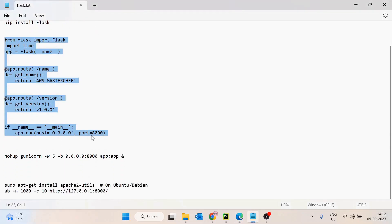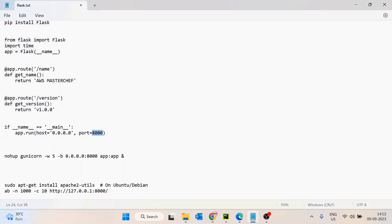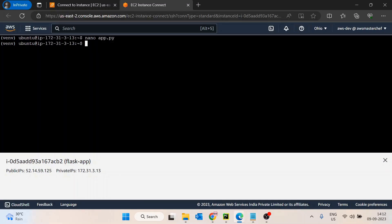One important point to note: we are hosting the application on port 8000. Also make sure to set host='0.0.0.0' — without this, Flask only allows traffic from inside the machine via localhost. Setting it to 0.0.0.0 binds the application to the public IP of the EC2 instance. Then I'll run the app.